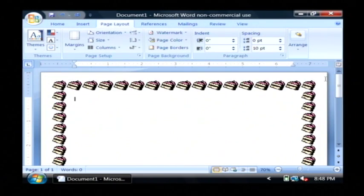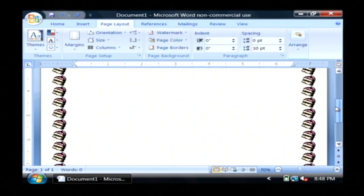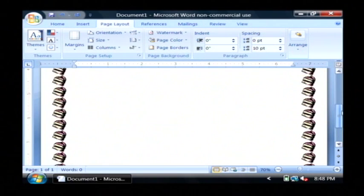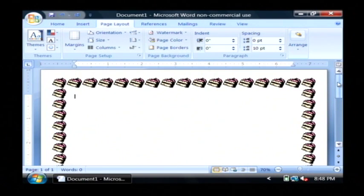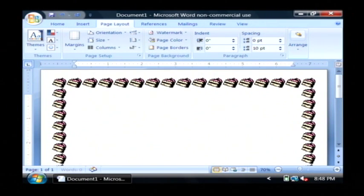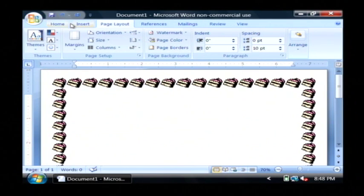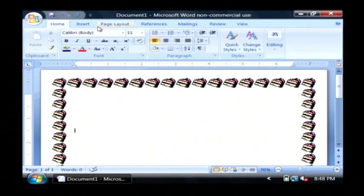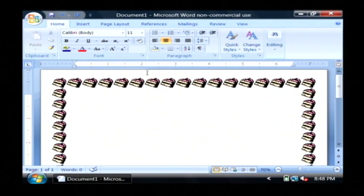As you can see the birthday cake border has just been added to our page and that sort of sets the tone for a birthday invitation. We'll scroll down a little bit and we'll go back to the home tab. I'm going to click to center my text and I'm going to type you're invited.